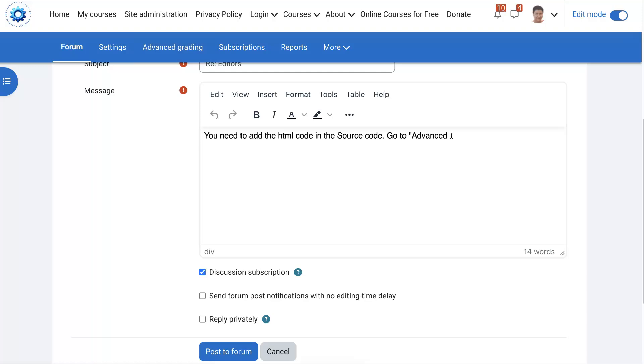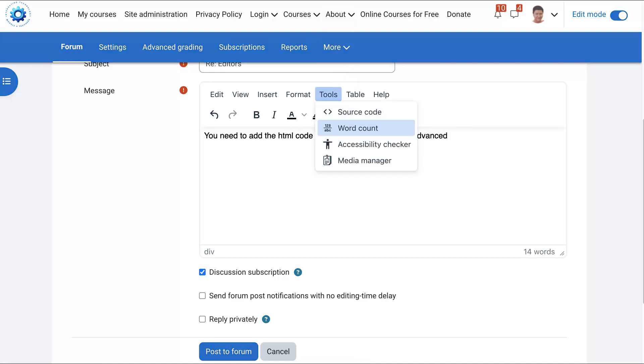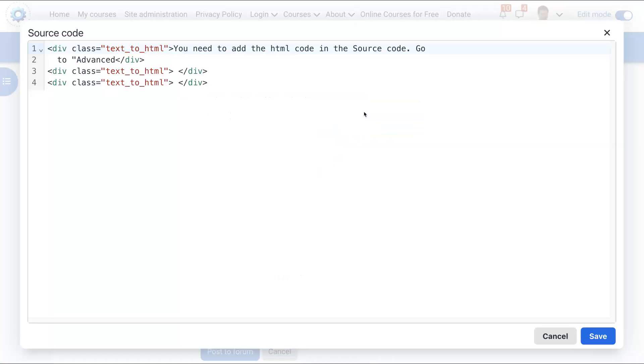I'm going to go into tools. I'm using TinyMCE on Moodle. I suggest use TinyMCE. I think it's the best right now. Go into tools. Once in tools, notice what you get. You get source code.